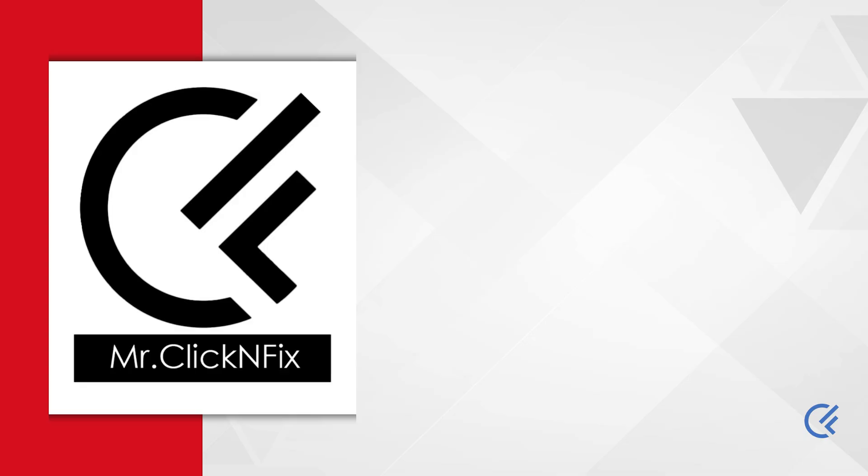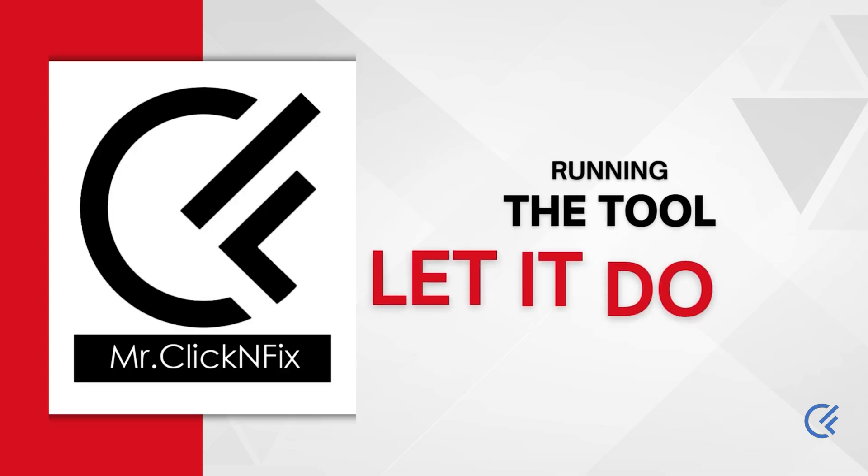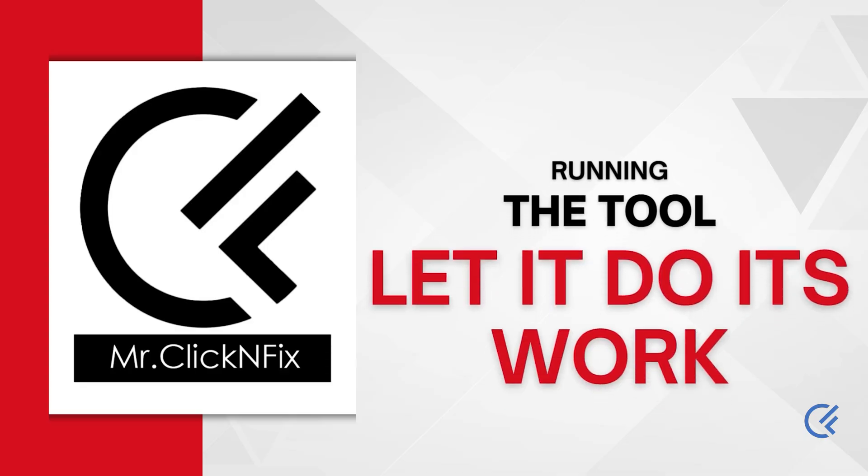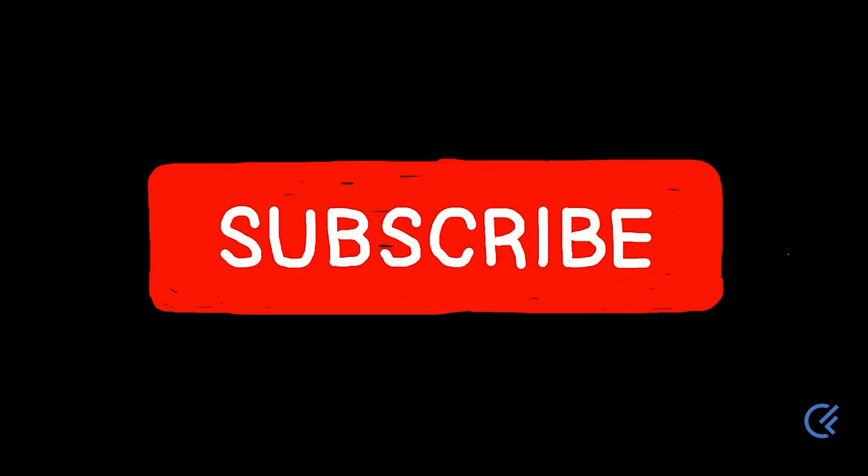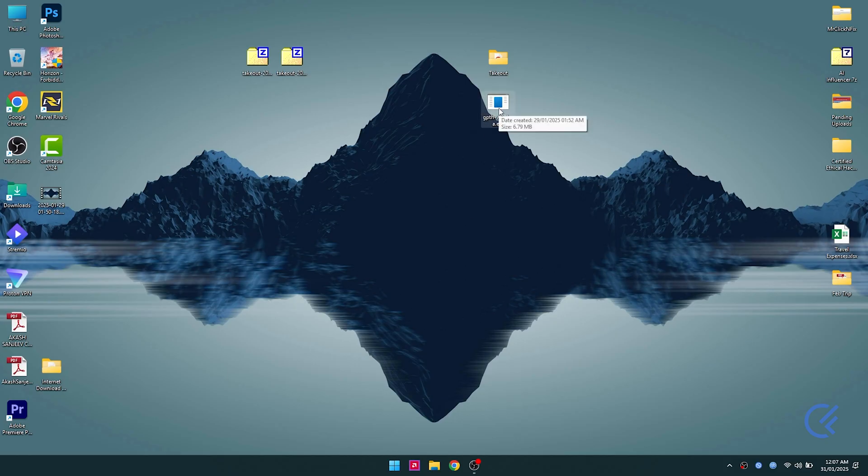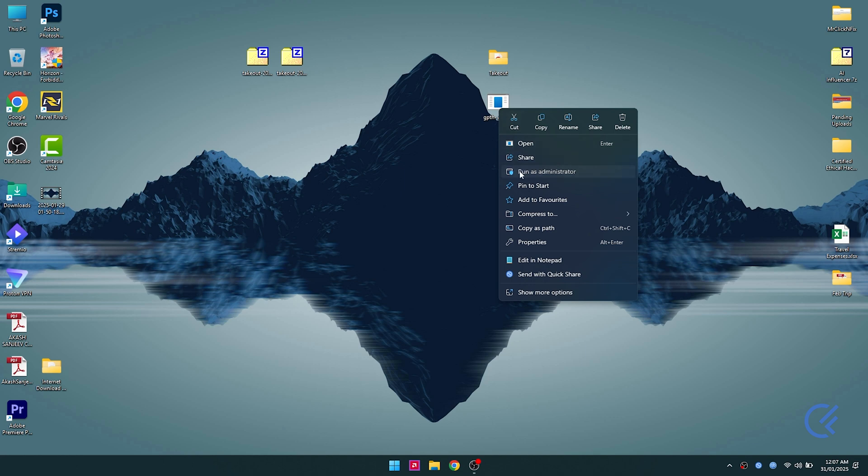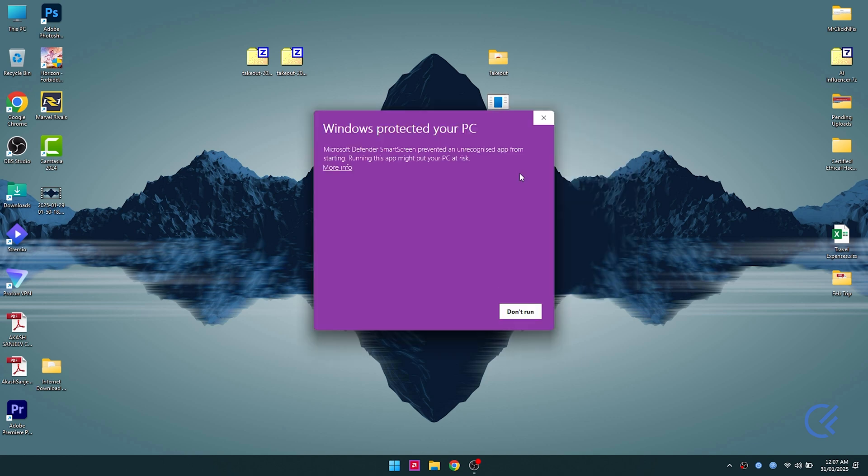Close everything. You're gonna need this takeout folder and the tool that we downloaded. If you do like the video, hit subscribe. What we're gonna do now is right-click on the tool, run as administrator, click on more info, and run anyway.